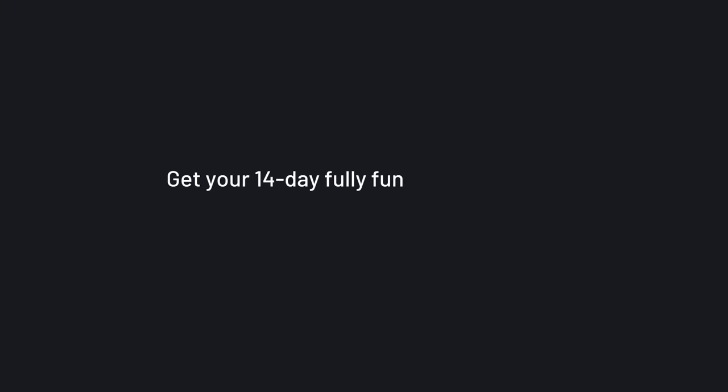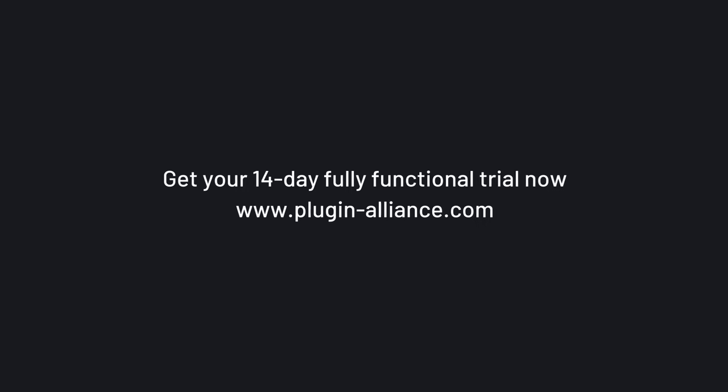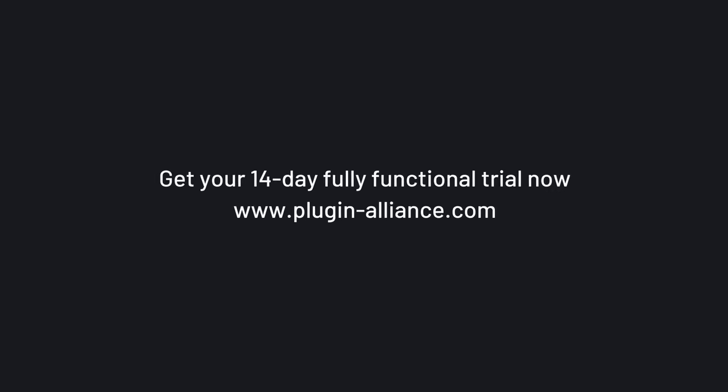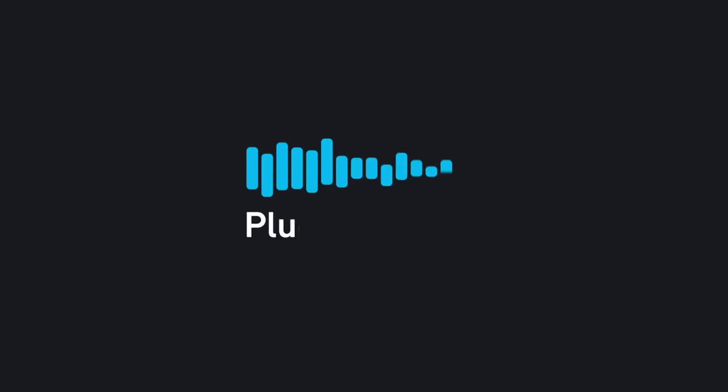Make sure to subscribe to the PluginAlliance YouTube channel for plugin walkthroughs, demos, and AB comparisons. Thanks for watching and I'll see you next time. Bye-bye.